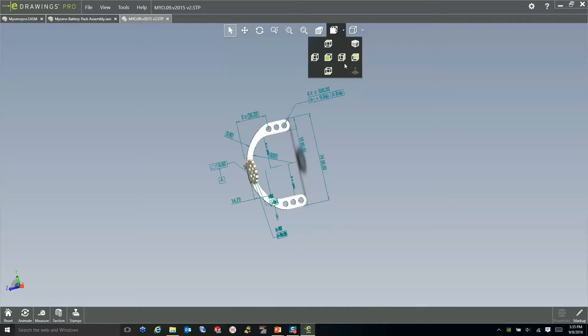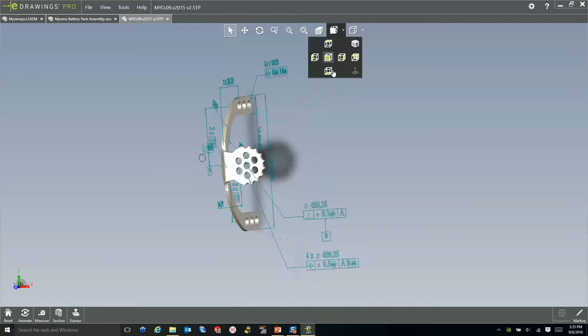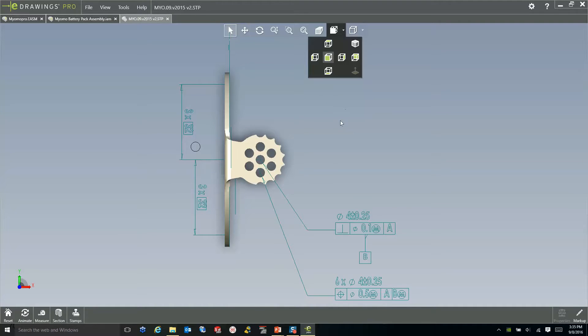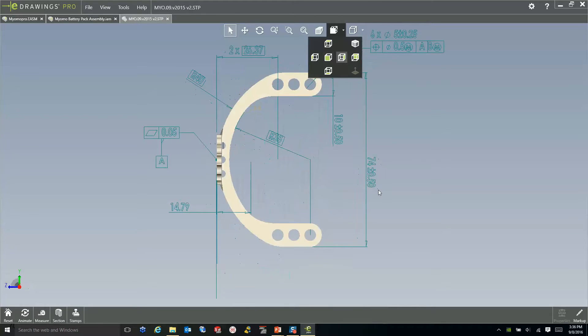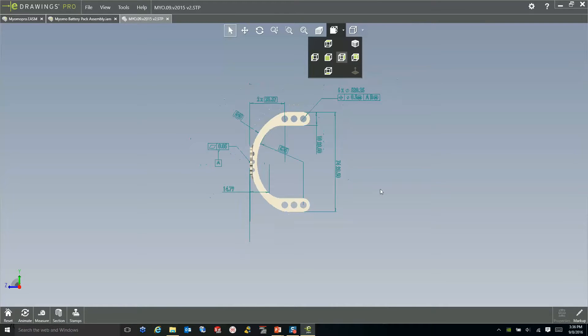I have the ability to manipulate this and rotate normal to any of these views, and I can see all the PMI information included with this file.